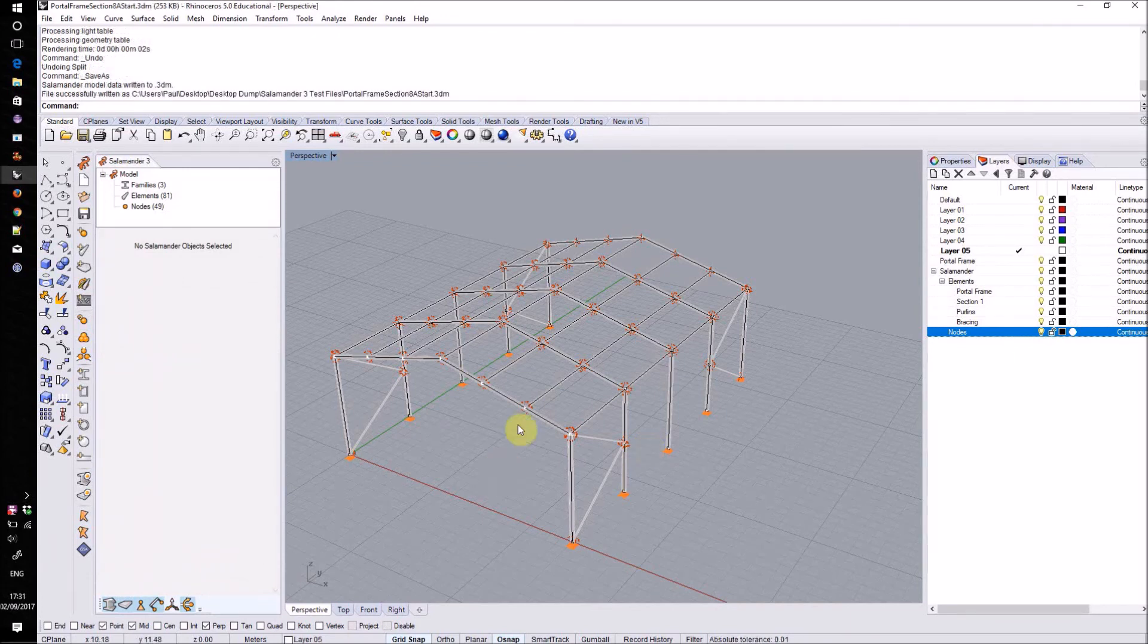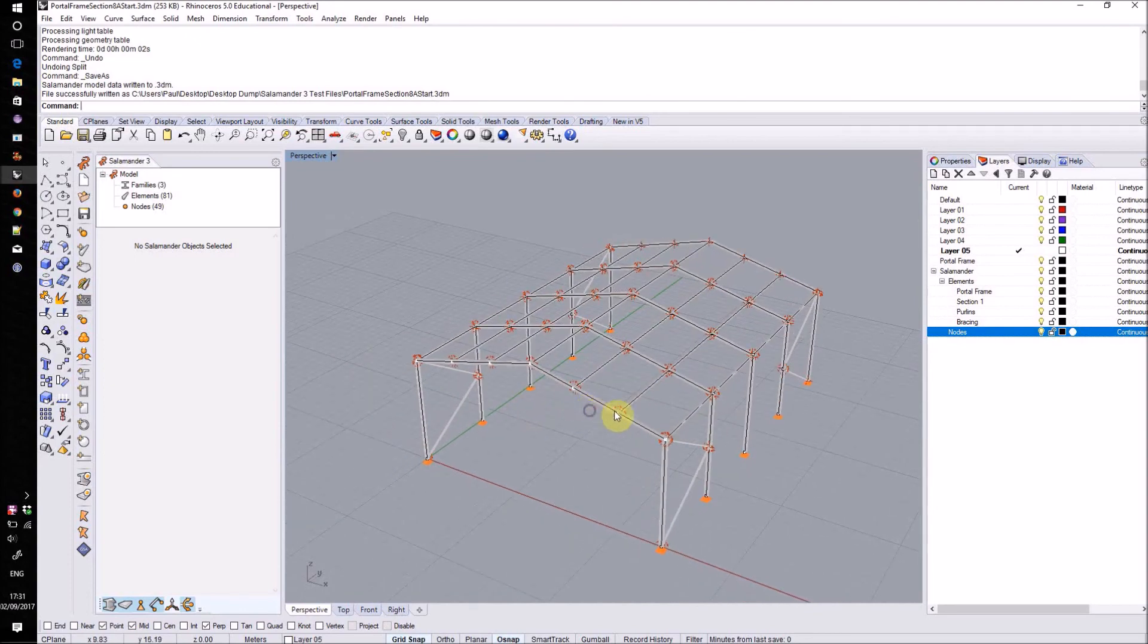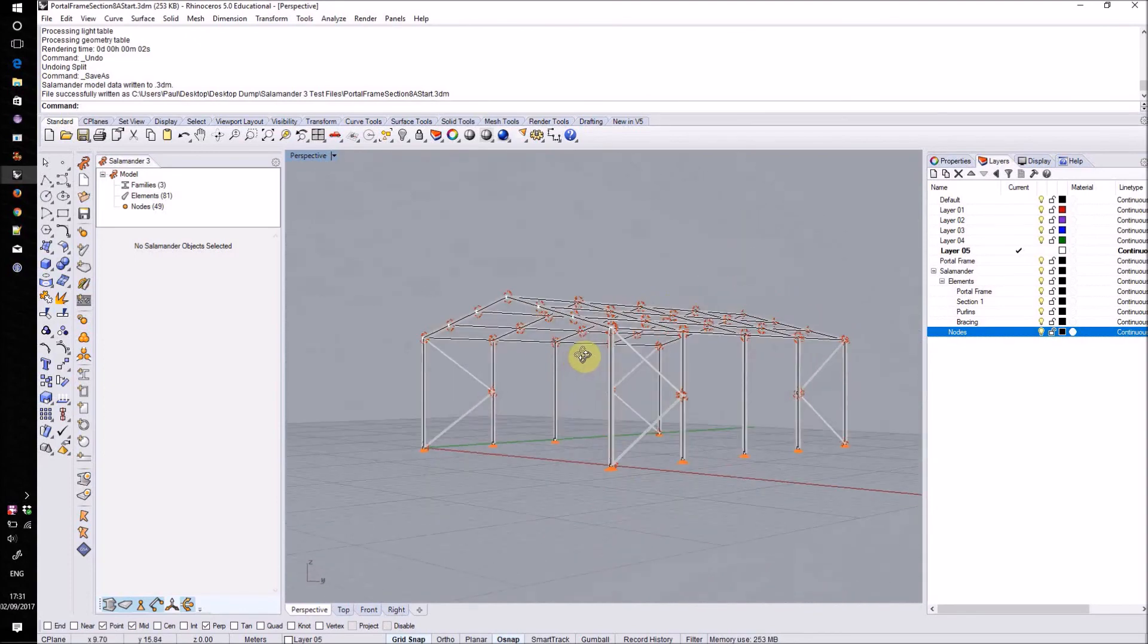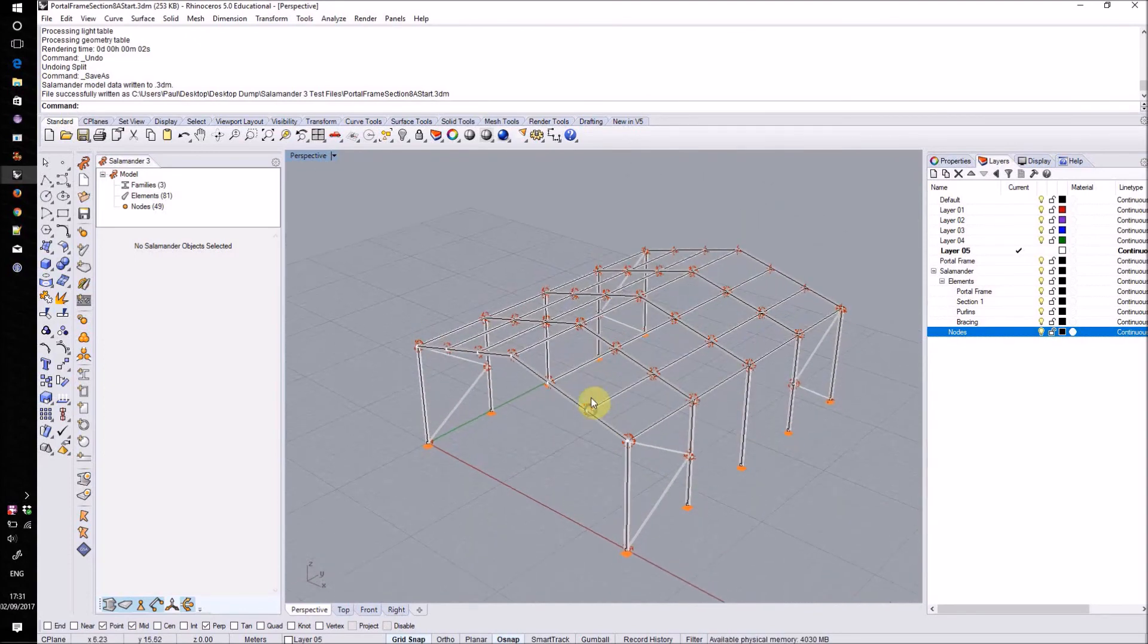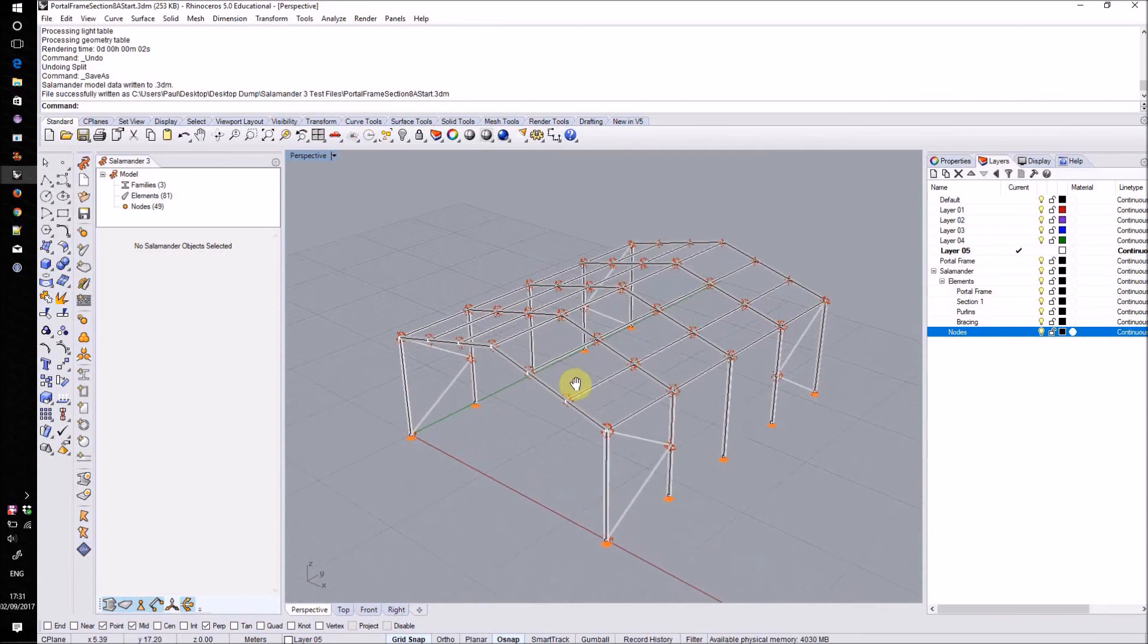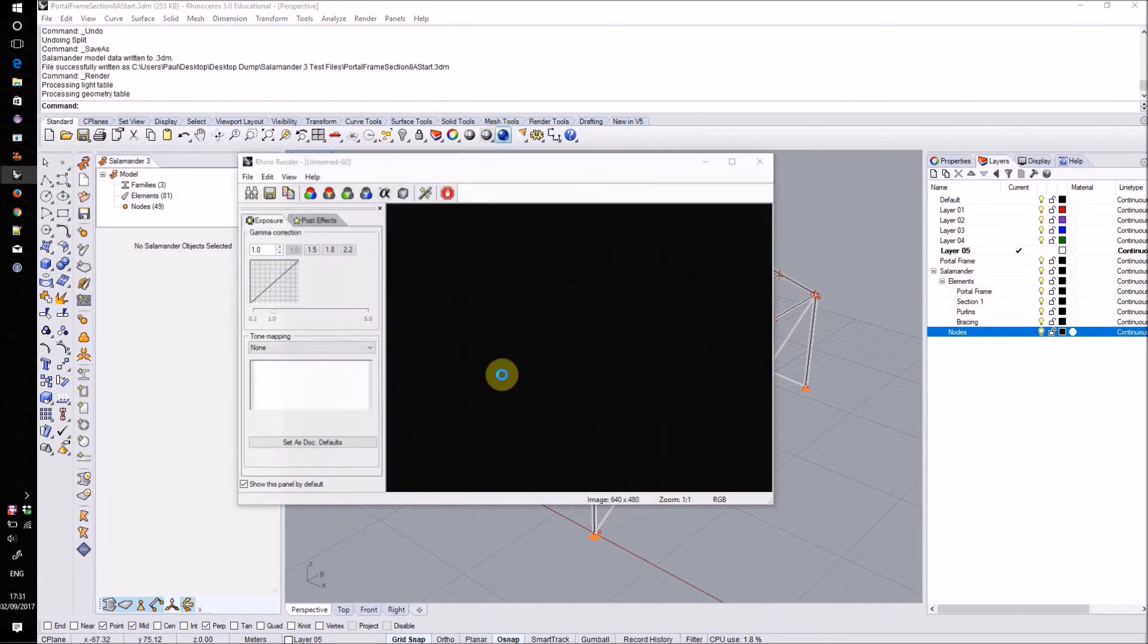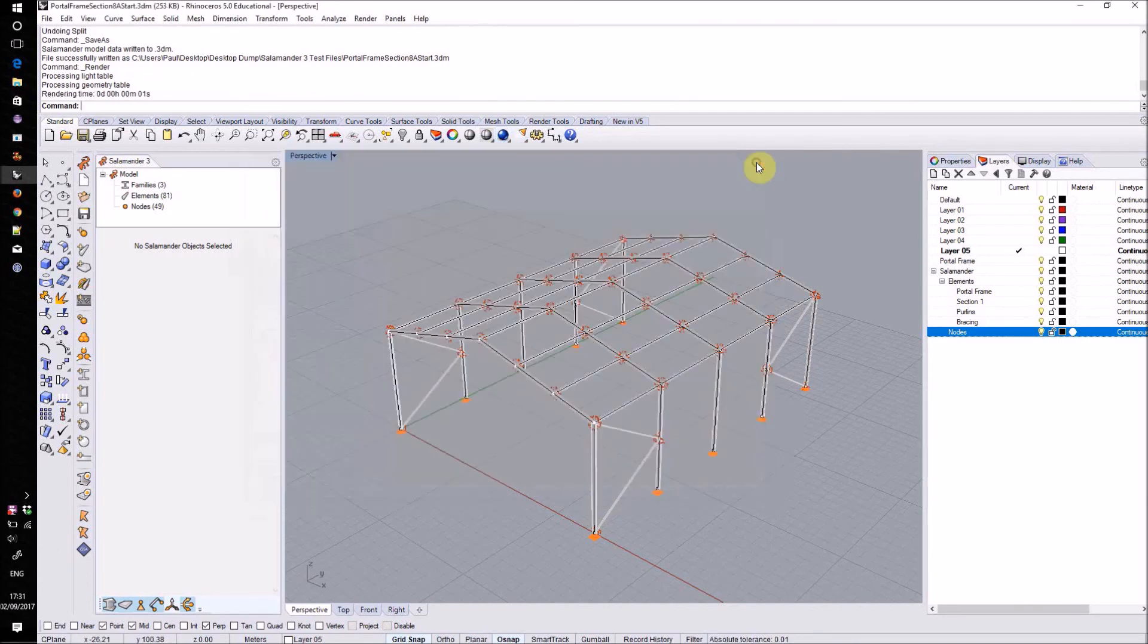At the moment, the sections that we can see in Rhino are merely being drawn by Salamander itself as a preview. They don't actually exist as Rhino objects themselves, only the center lines do. This means that if we want to create a rendering of our structure, they won't show up. What we can do, however, is to bake out those element sections as either extrusions and B-reps or as meshes.